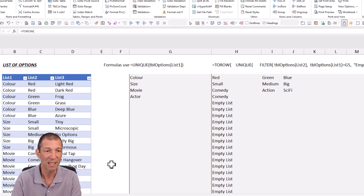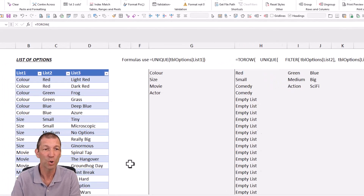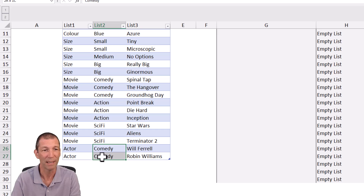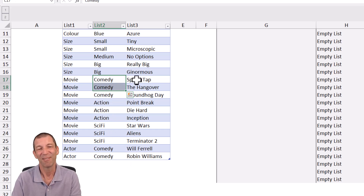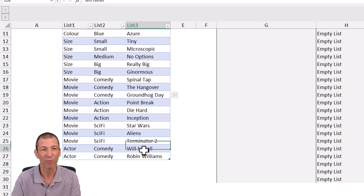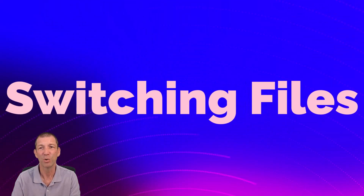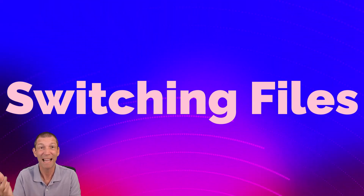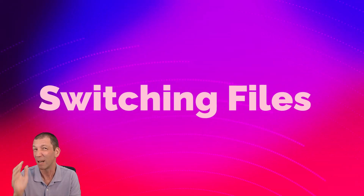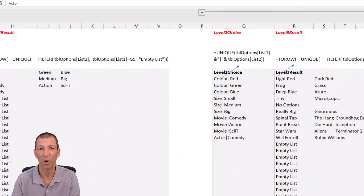But there was an issue: if you had two different things called comedy — actor comedy and movie comedy — the third choice wasn't differentiating between them. There's a comment on the YouTube channel where someone called Ortley had the solution. So we're going to go into the workings page — this is the updated file.